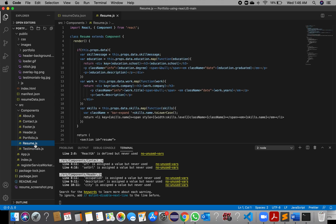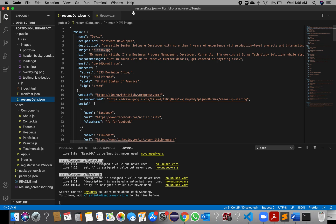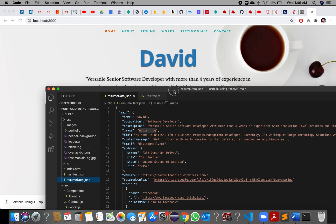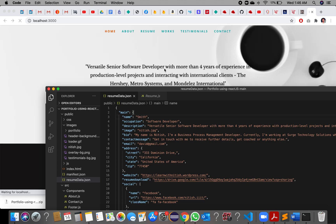Just make small changes and play with the code — this is the platform that has already been created for you. Just make small changes and check them. See how powerful React is; whenever you make a change, it automatically gets updated on localhost.